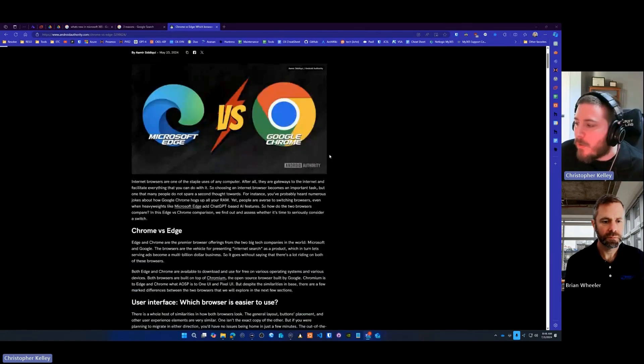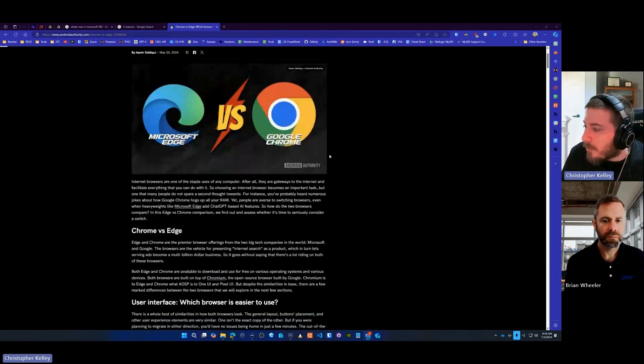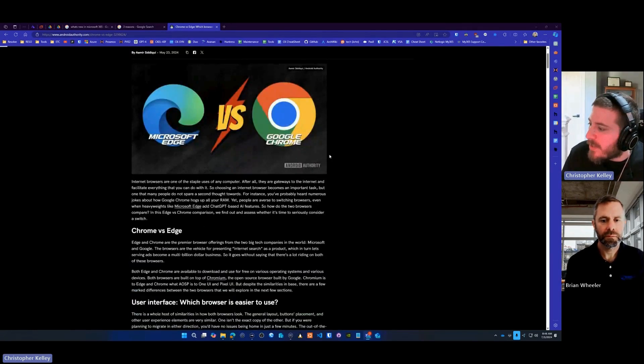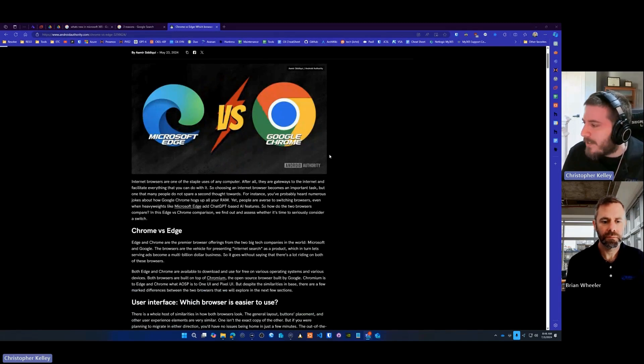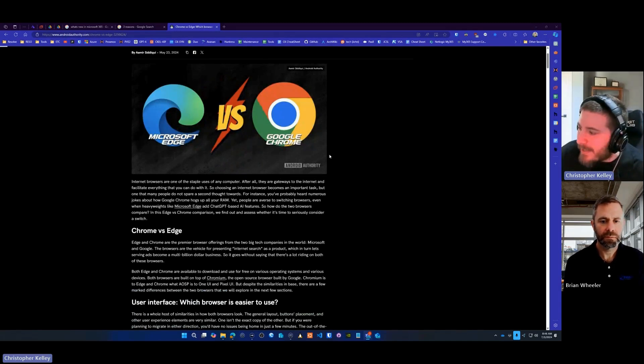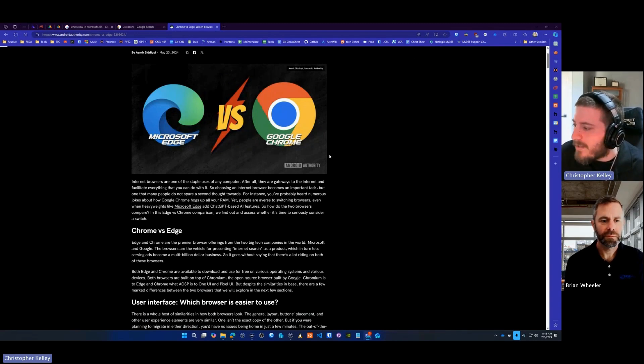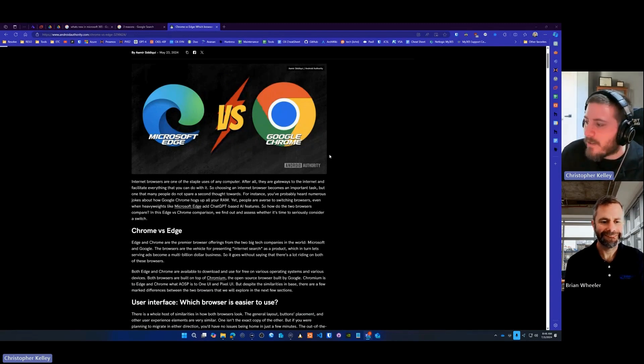Now, if you use Google Workspace, Chrome's obviously the logical choice. You can control certain things. You can block extensions almost like a GPO would. I'm not trying to get into the debate of there's a clear-cut winner. There's tons of browsers. You could use anything. We just recommend Edge.